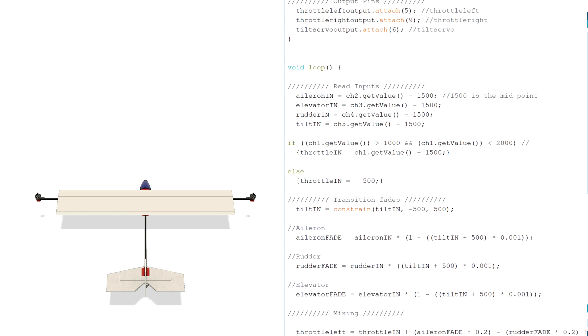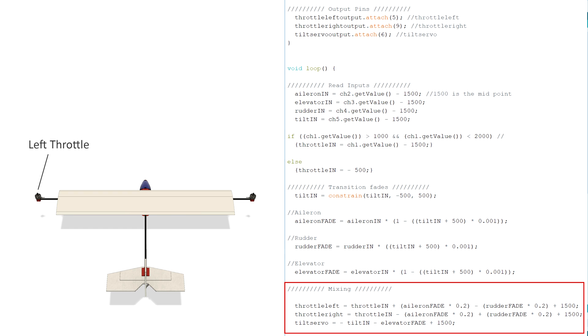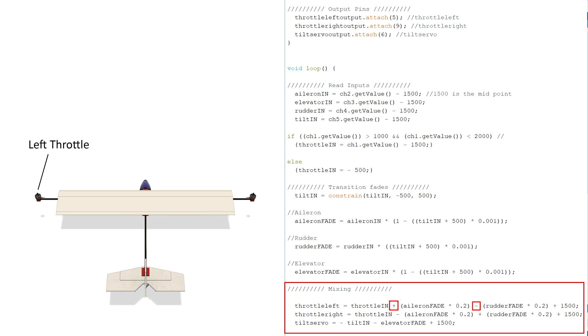The next step is to take these fade values and mix them with the throttle. Let's take the left motor throttle setting as an example. The main component will be the throttle input value, then the aileron is added and the rudder is subtracted, both being multiplied by 0.2 so they only affect the throttle by 20% of their full value. The additions and subtractions in this equation are to do with the direction at which the control variable affects the aircraft. So subtracting the aileron will reverse its control and adding the rudder will also reverse its control. Now the 1500 is added to the end to bring the range of the output back up to be between 1000 and 2000 so it's readable by the speed controller for the motor.